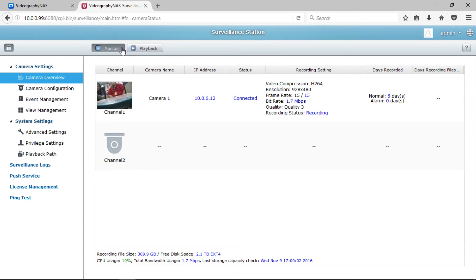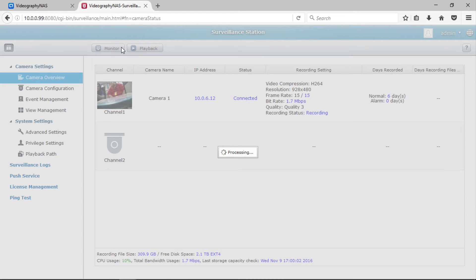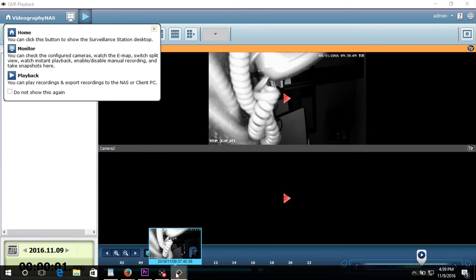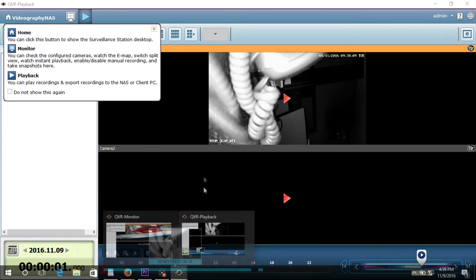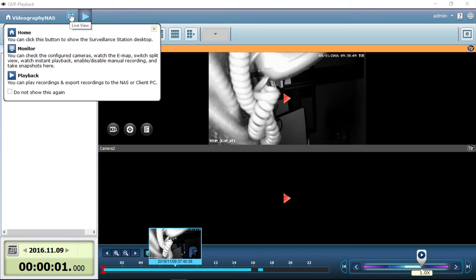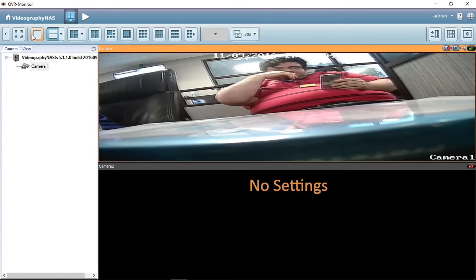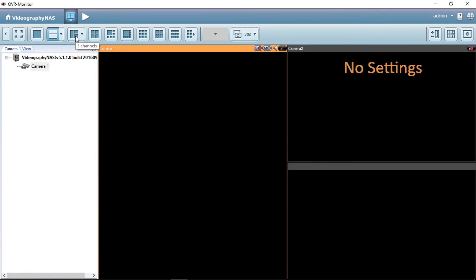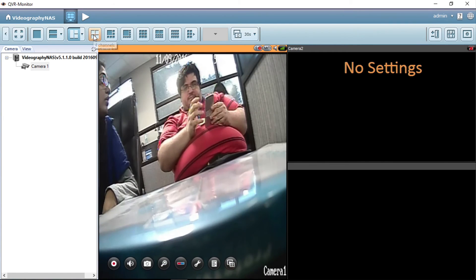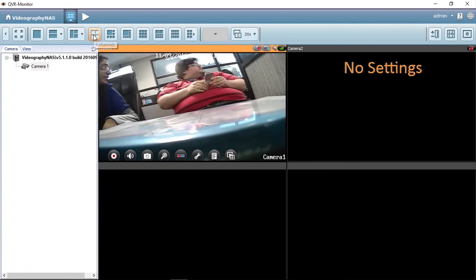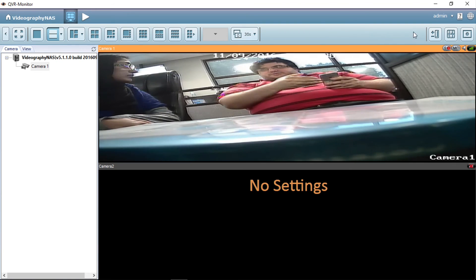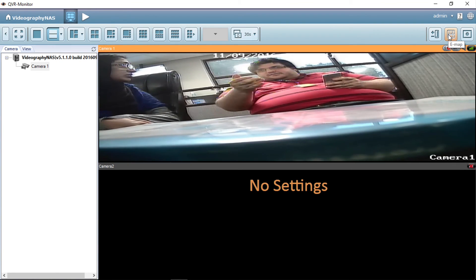When clicking Monitor or Playback at the top, please note that the QVR Client plugin will open in a separate window. Navigate down to the taskbar to locate the QVR window. To monitor the live feed, click on Monitor at the top. You will have multiple split views you can select depending on the number of cameras you have. On the far right is an event notification, which can be muted, along with multi-monitor settings, server list, e-map, and an options menu.